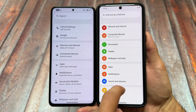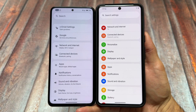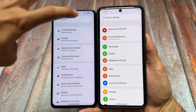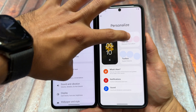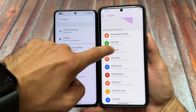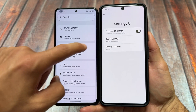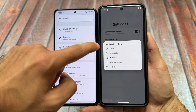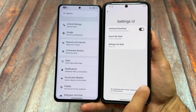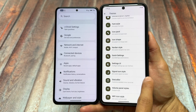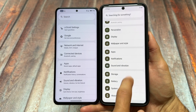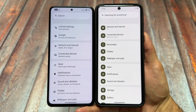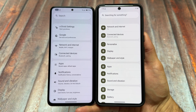The settings UI is mostly similar, but Rising OS brings extra customizations. Under theming options in Rising OS, you can customize the settings icon style and dashboard greetings. In CR Droid, the settings UI stays close to stock Android — minimal and straightforward — which is quite consistent with CR Droid's overall philosophy.